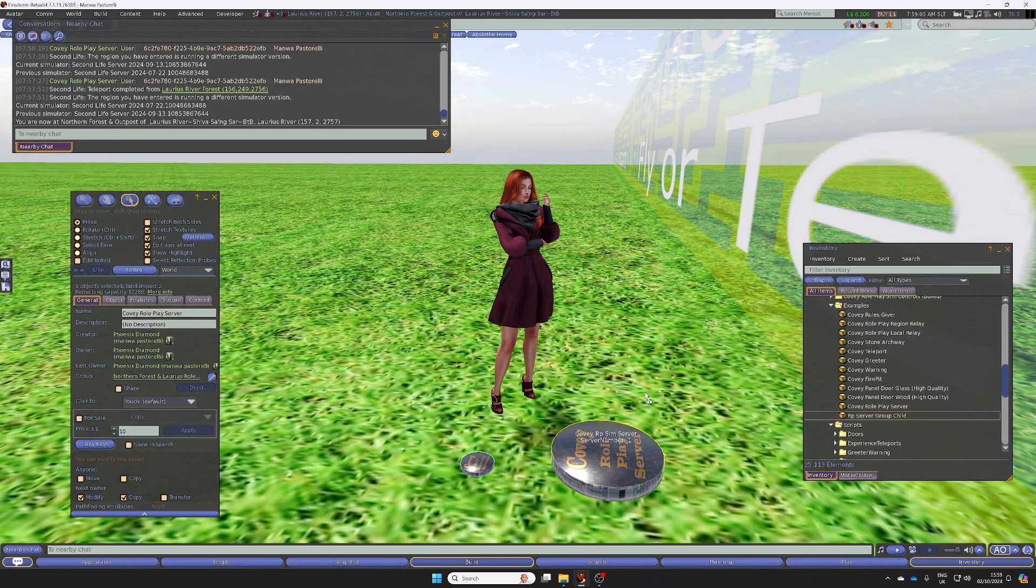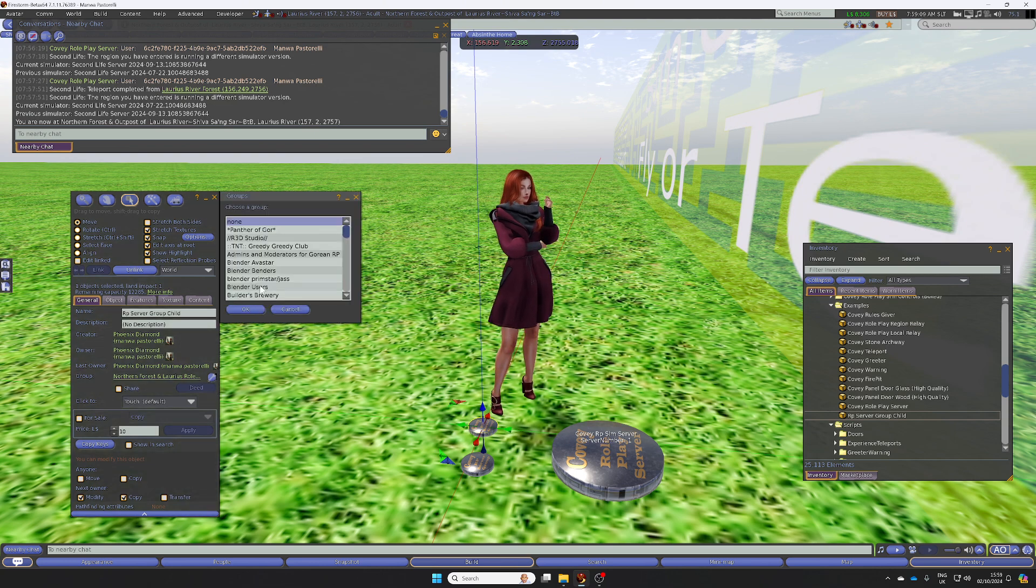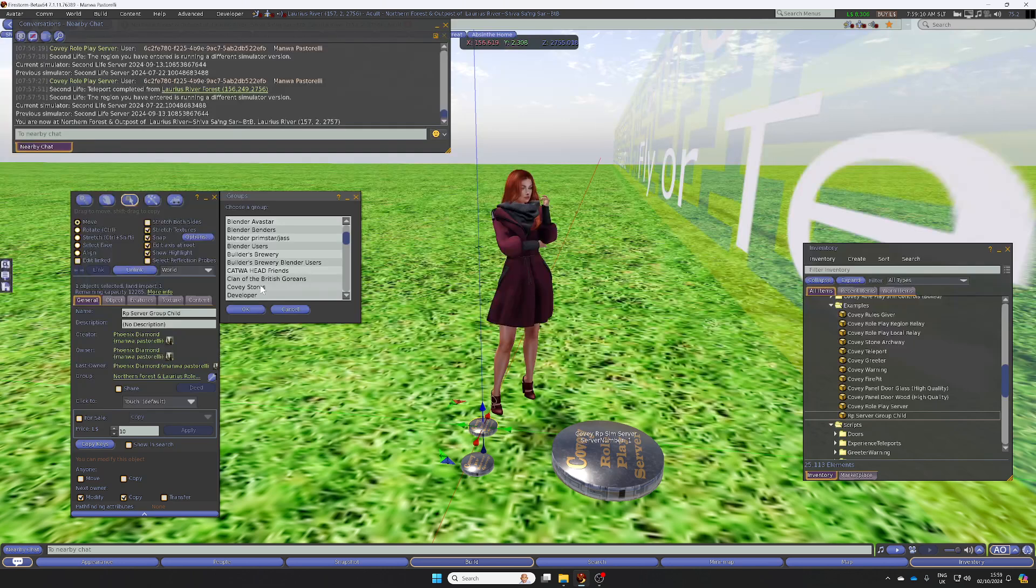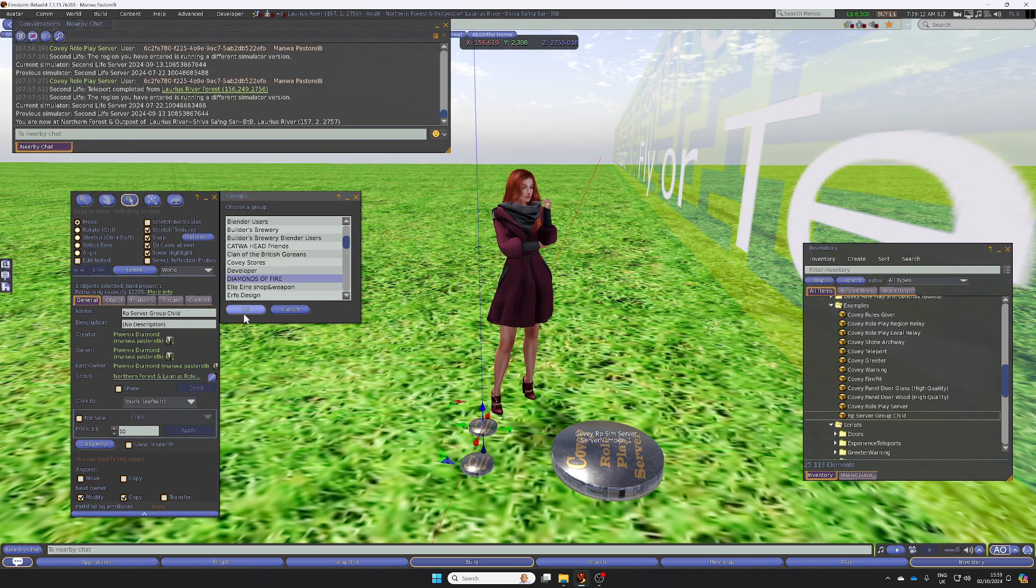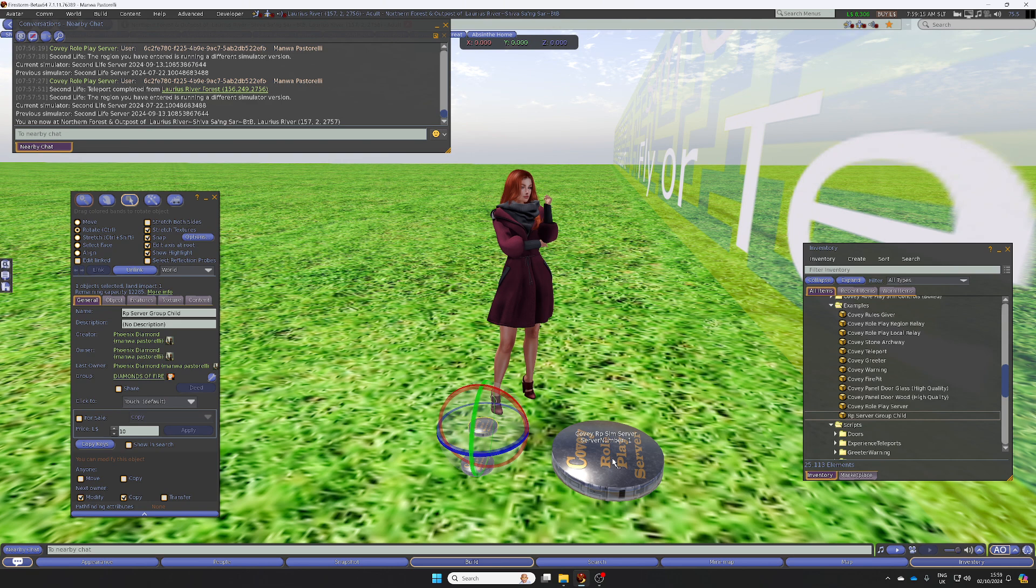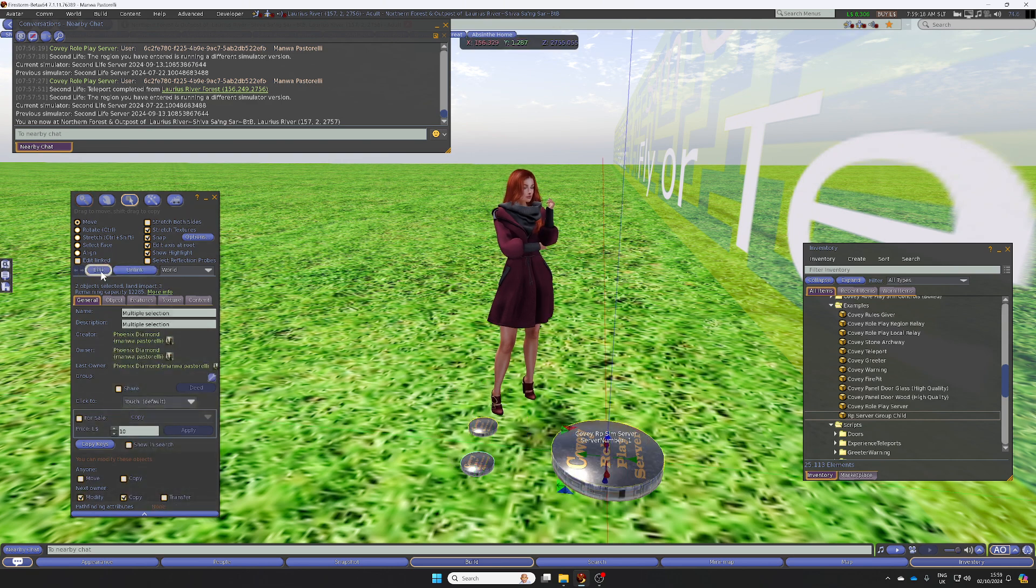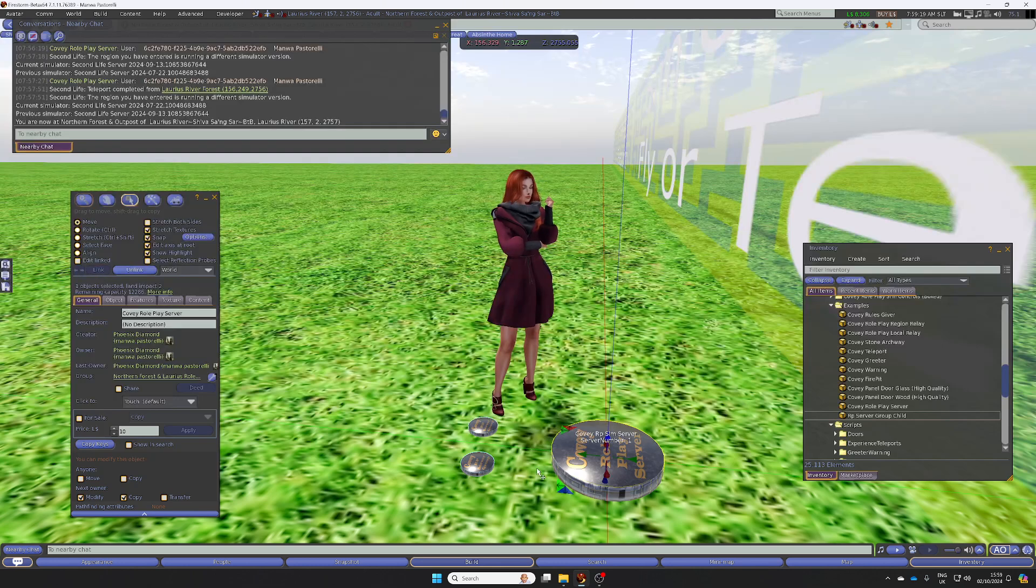If you want more than one group, rez another one, do the same thing, choose another group, go to OK, hold down the control key, click the server again, and then click Link. That will now check both of these.